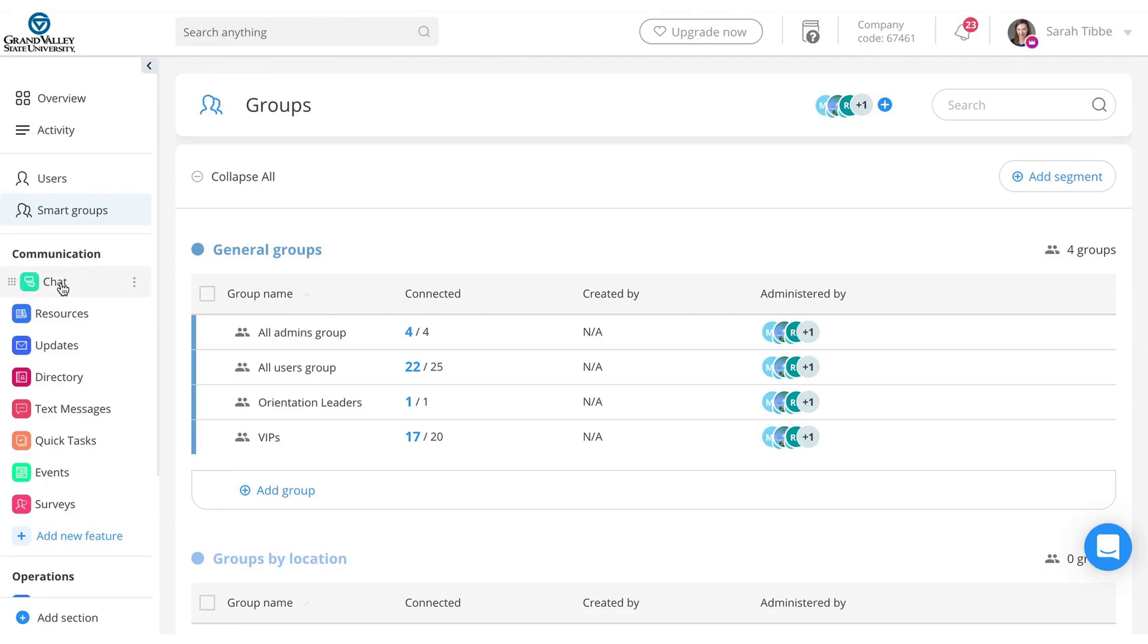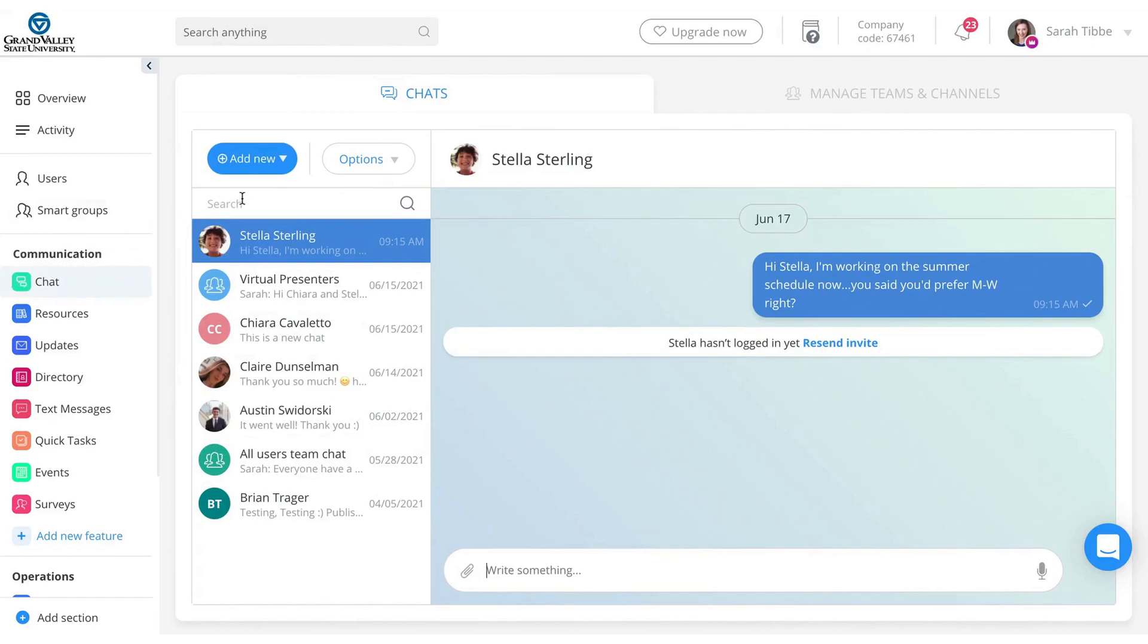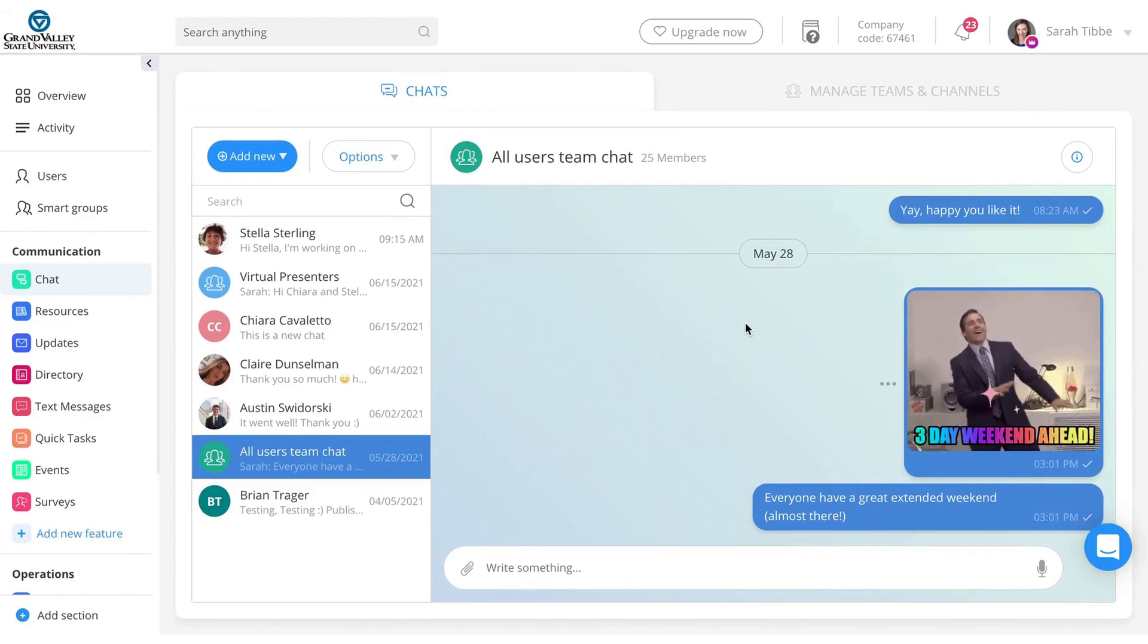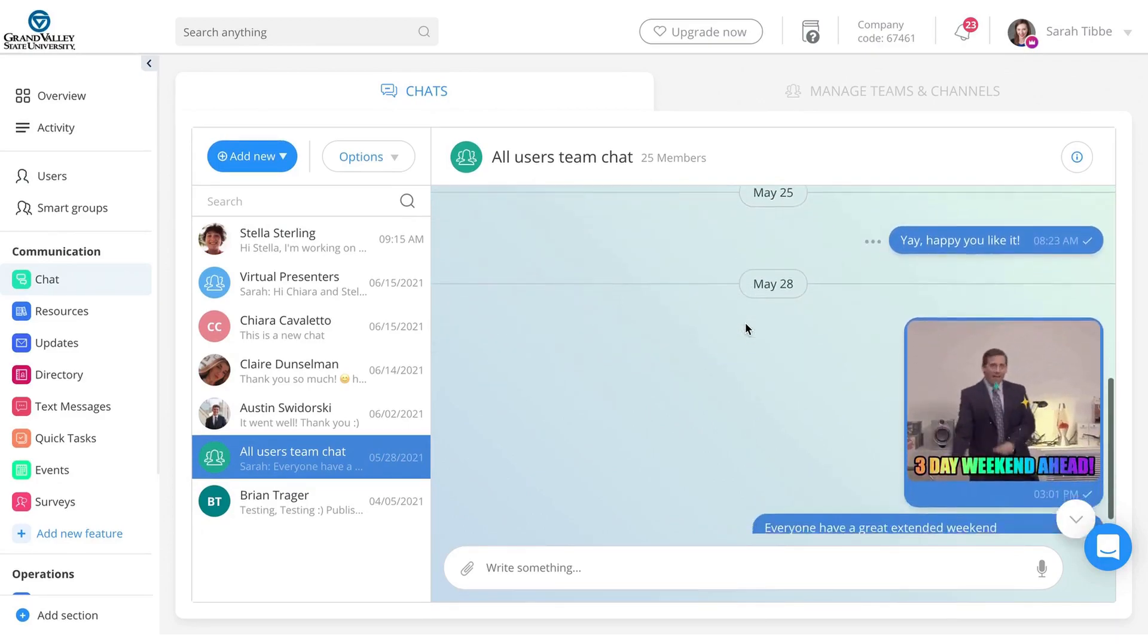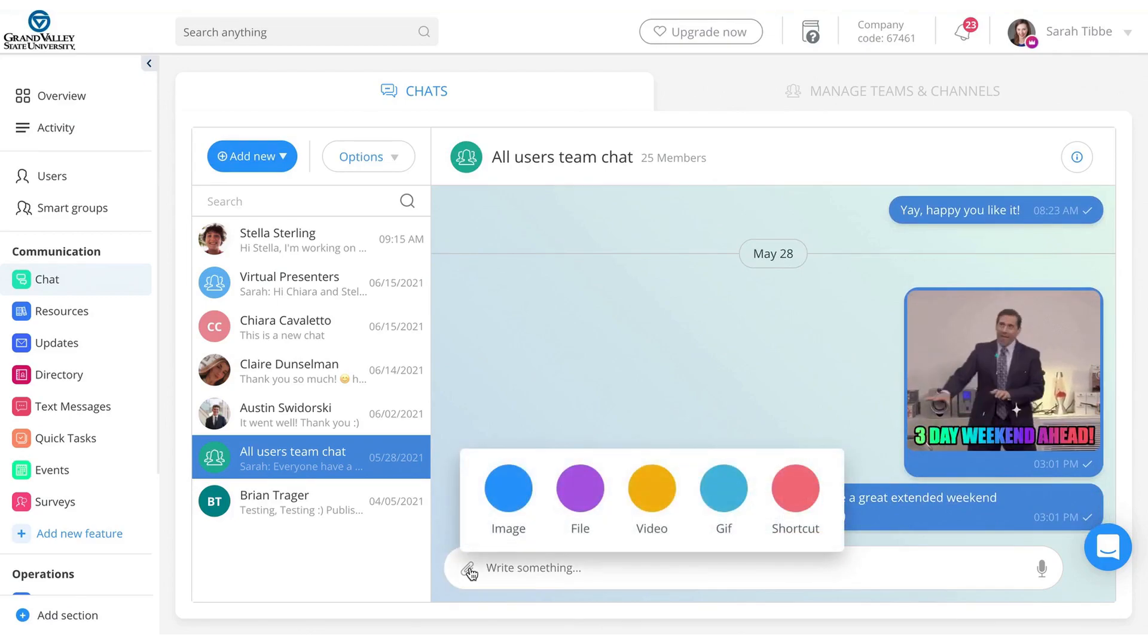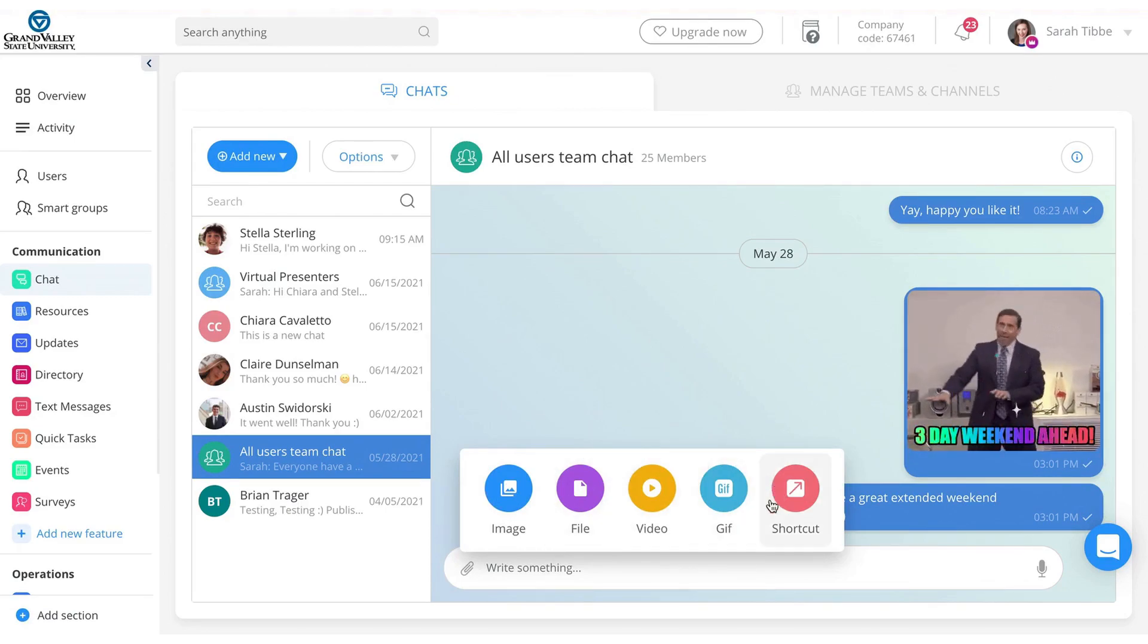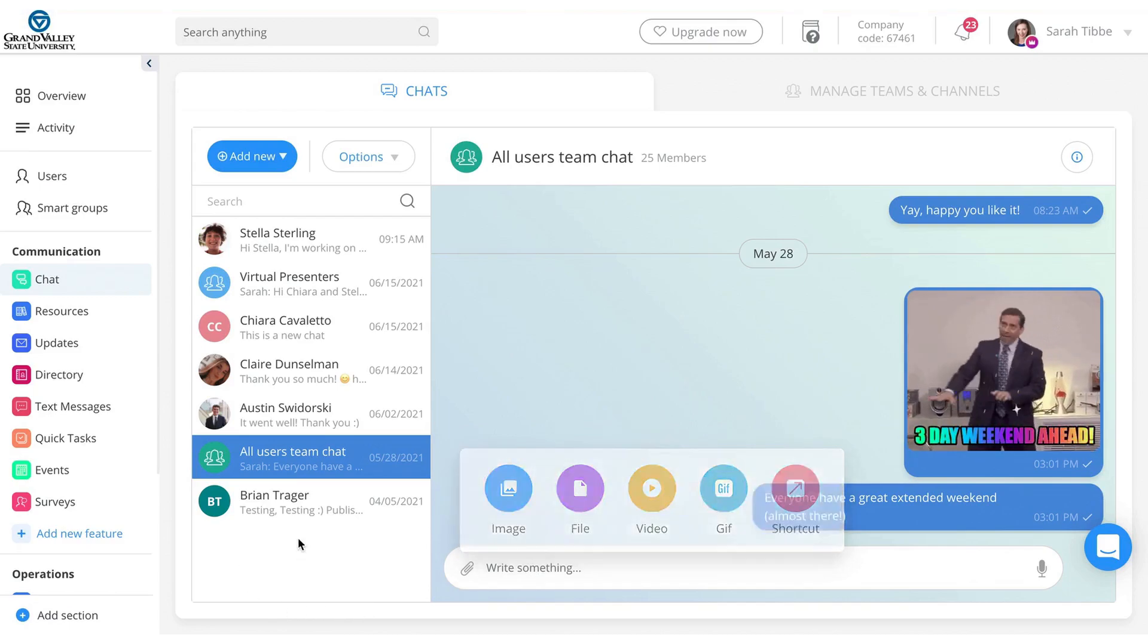Now under communications, the chat functionality, this is similar to what our group me is. So the group chat for everyone. For example, you can do an all users team chat. If you want to message everyone and have back to forth conversations, you can do that. It is nice. You can write a message. You can also click the little paperclip icon and you can attach a file and image video, whatever you need to, especially if you need to communicate something to them.